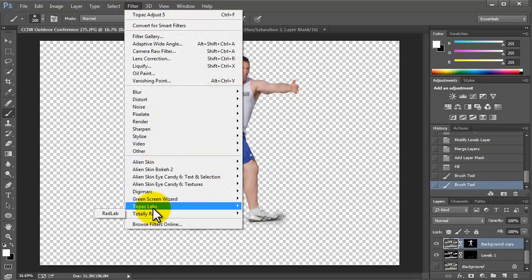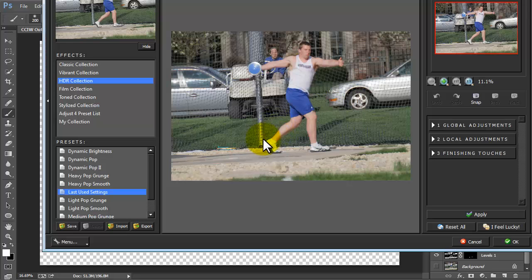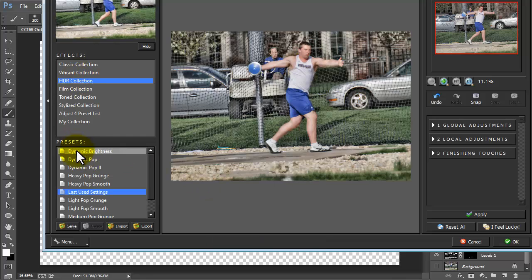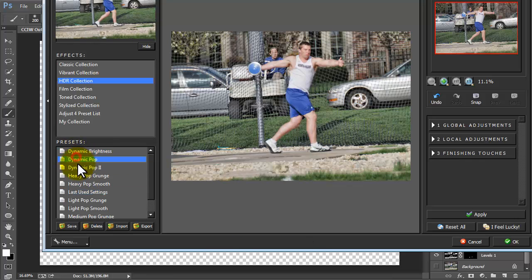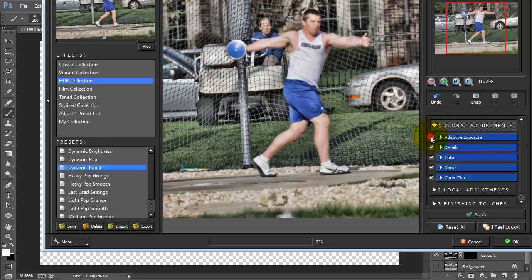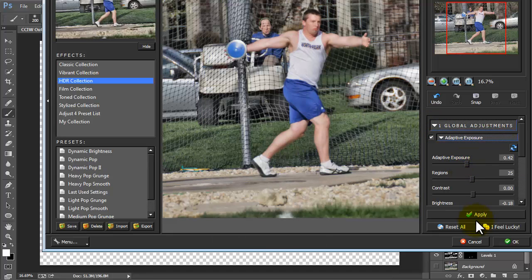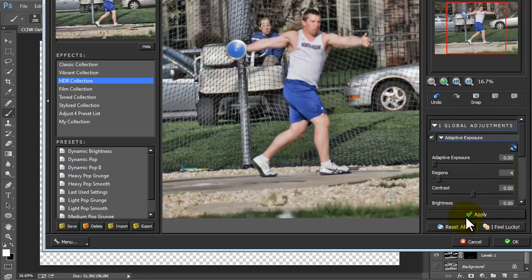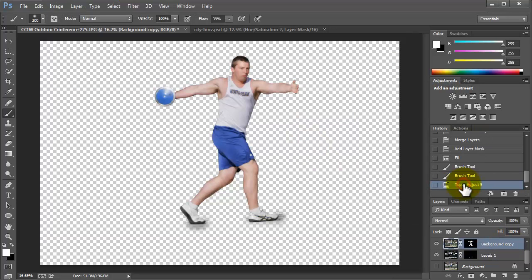Before we move him over into our background, let's add a little drama with Topaz Labs — I'll add a link to this in the notes underneath this video. I'm going to use HDR. I don't like it overdone, so I'll find a setting that looks good, click Apply, and click OK. That's just up to your taste of how you want that to look. I think that looks better.